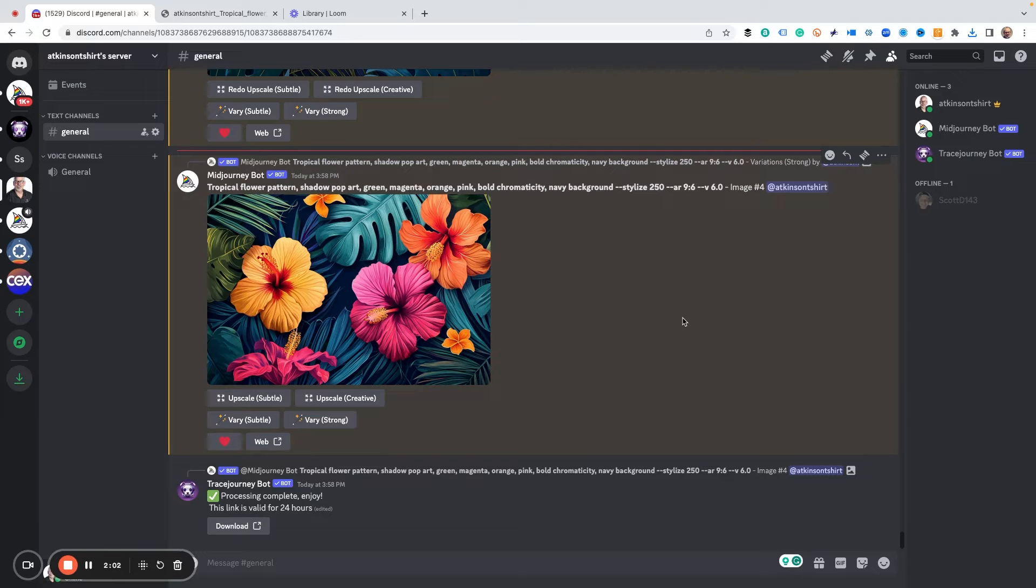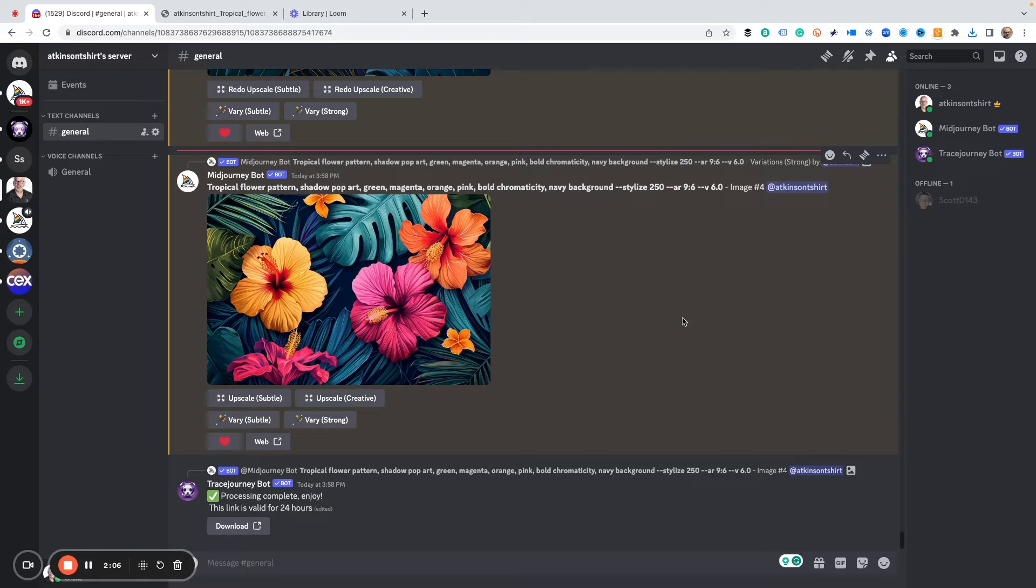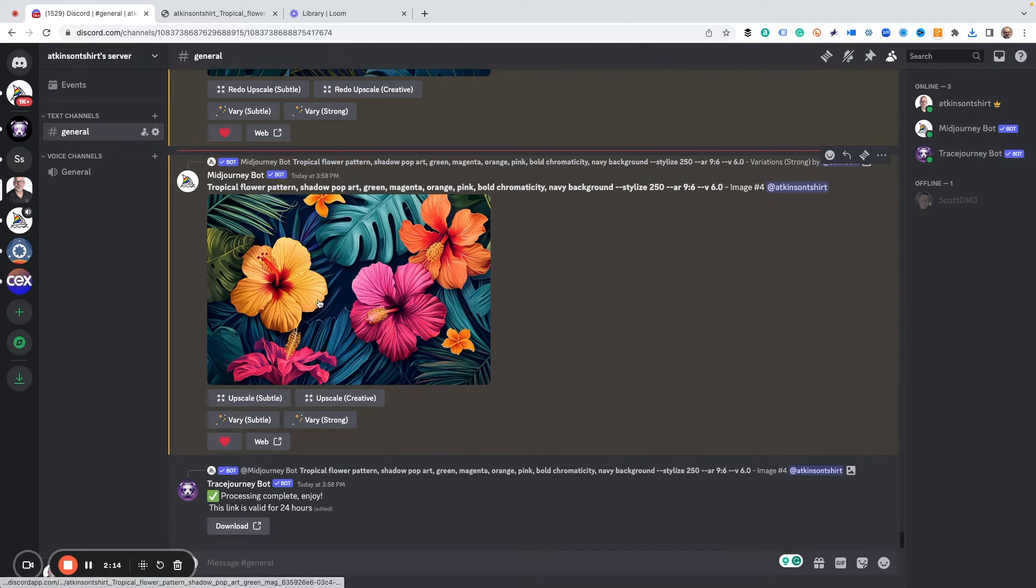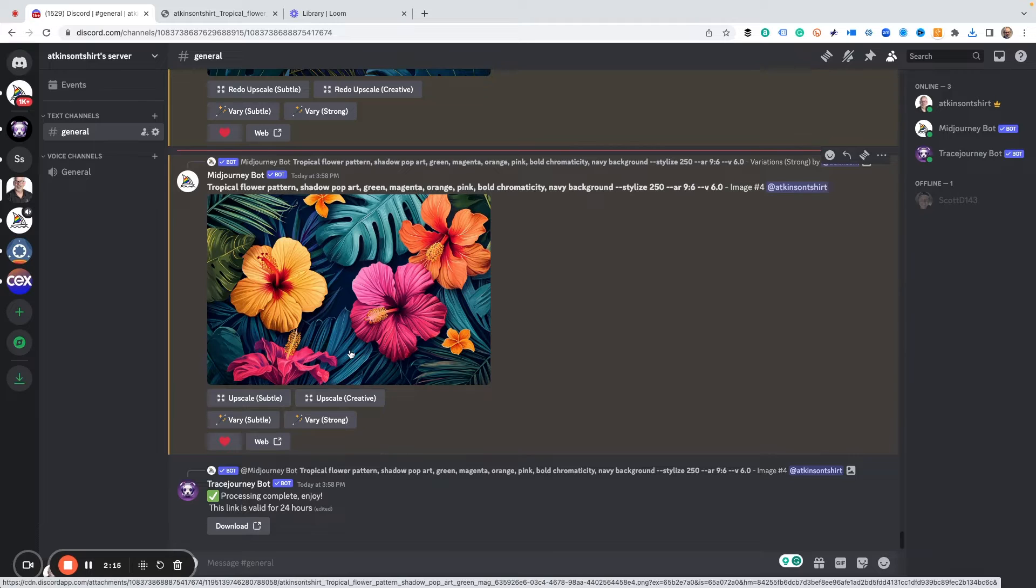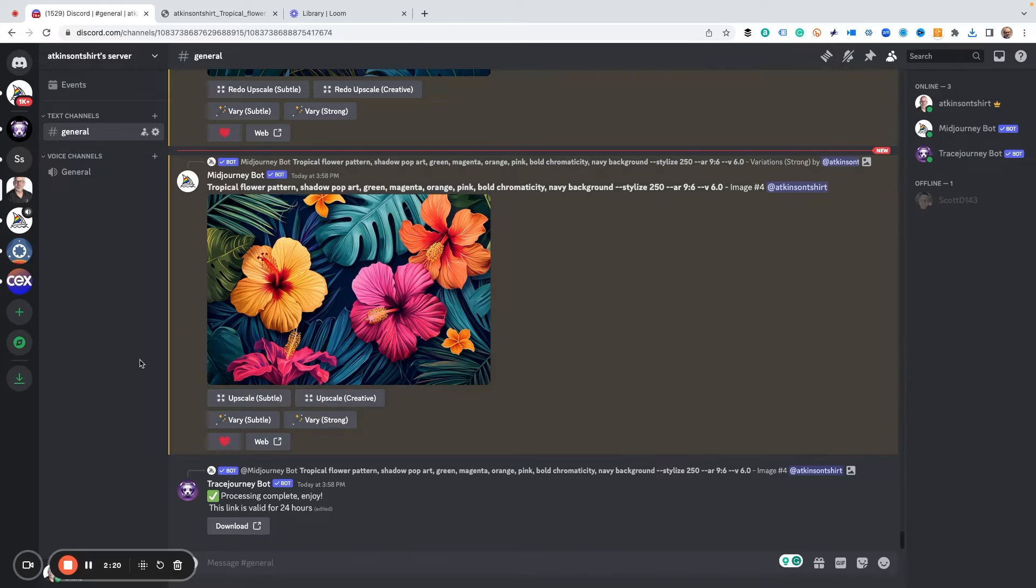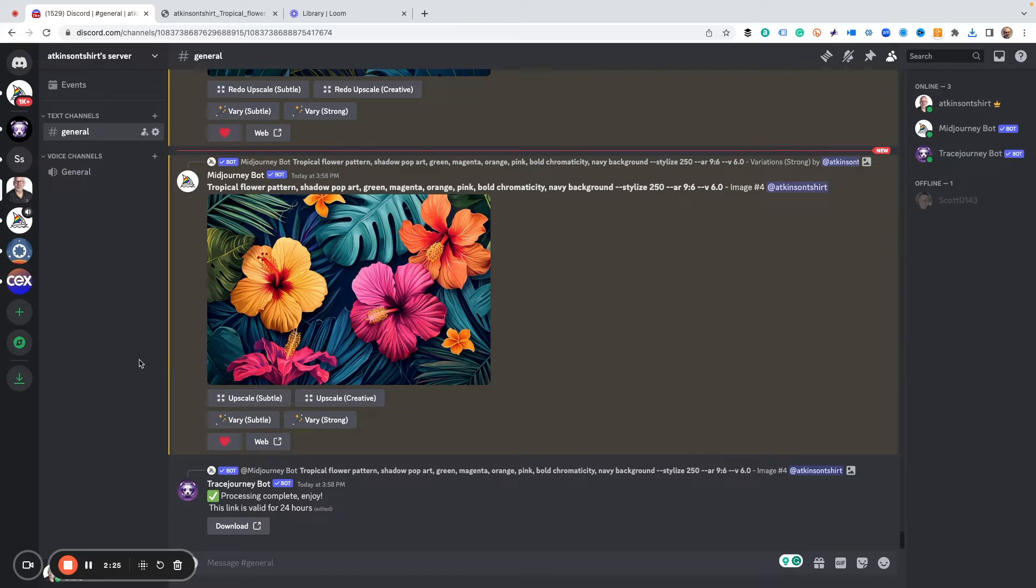Now let's look at the Mid-Journey version. There are two commands that it gives you because we've upscaled this now. This is version 6. We've got upscale subtle and upscale creative. They work the same but they're slightly a little different.